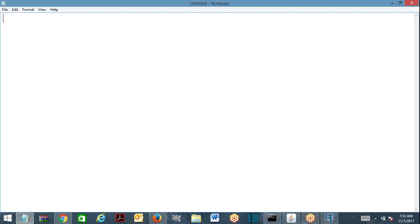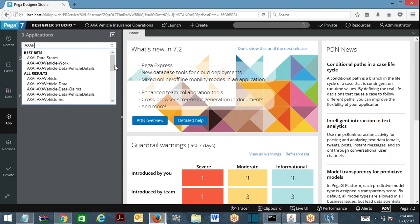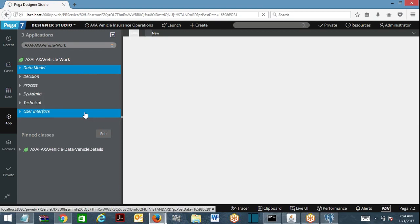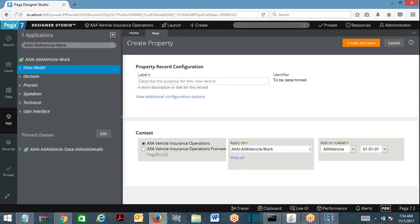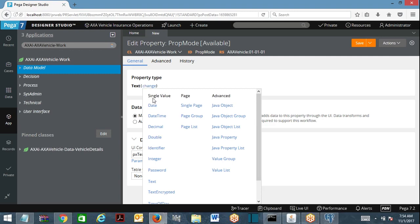Let me explain different modes of property: single value property, page, page list, and page group. We are going to work on page group going forward. When you create a new property in PRPC, it is going to ask you what is the type of the property. It has three different modes — we'll talk about advanced later. Coming to single value property: if you choose any property type under the mode single value, that means that property can hold a single value.